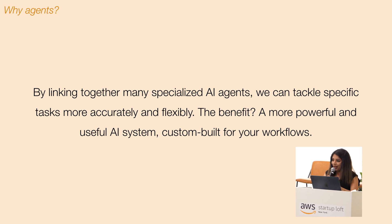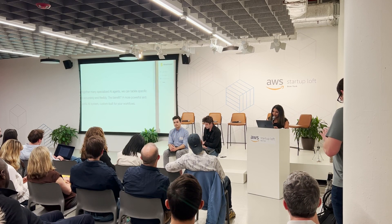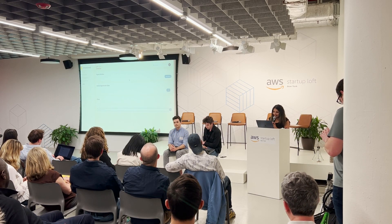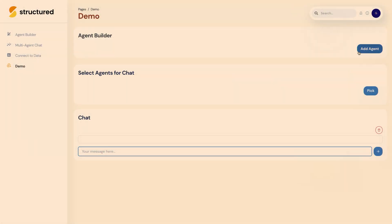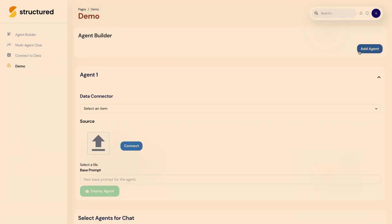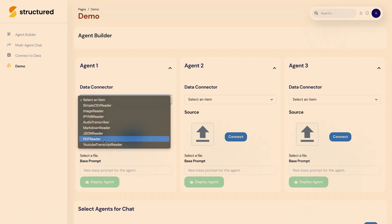So rather than talking about this in theory, I thought we could go through a more specific example where we'll build an agent based panel about technology. We'll add three separate software agents.